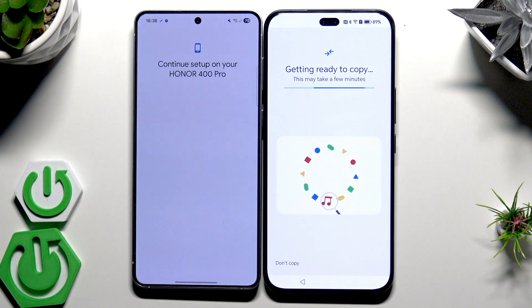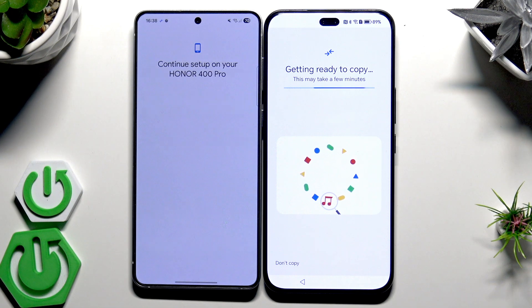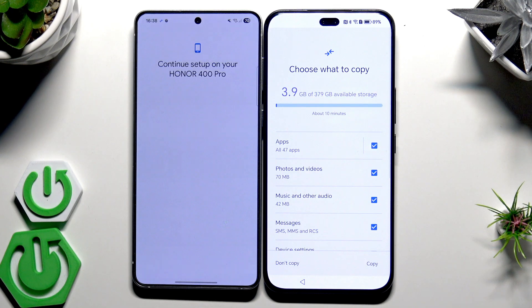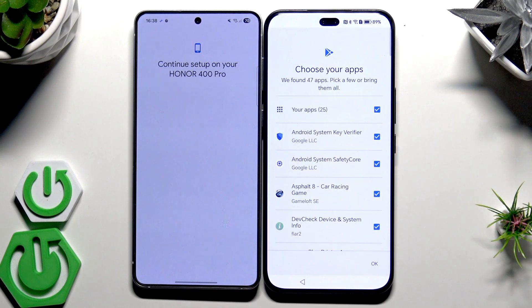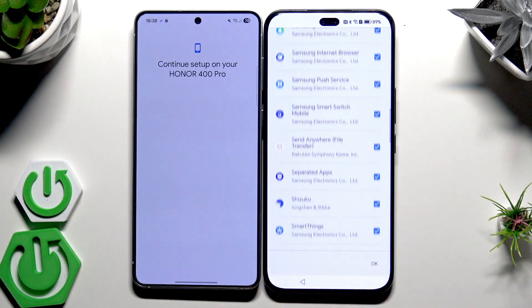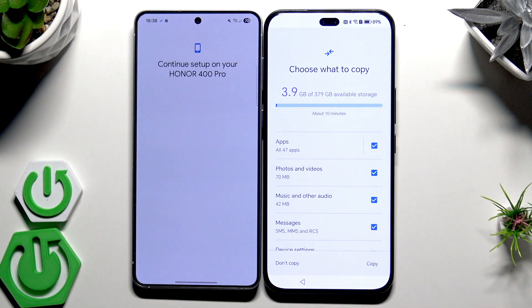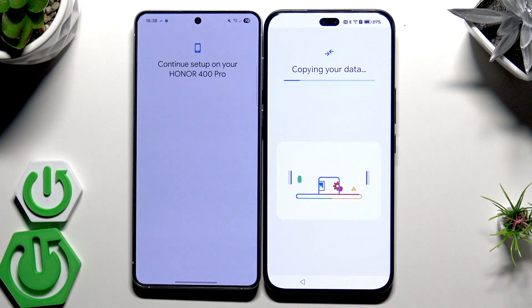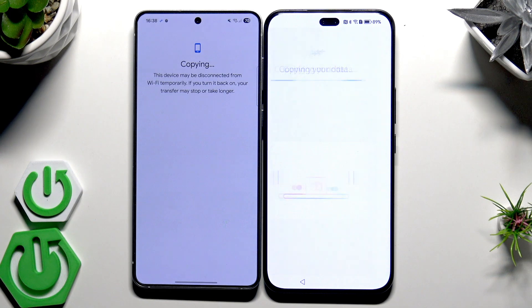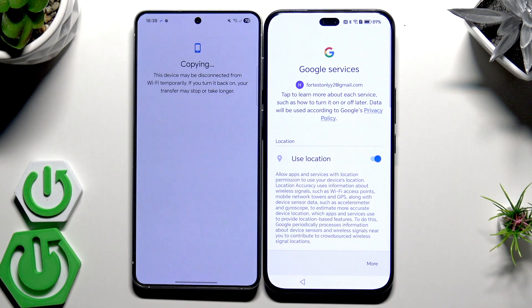Getting ready to copy — we need to wait again. Now we have an option for what to copy. We can select manually; when it comes to apps, you don't need to copy all 47 of them — you can click here and manually select or deselect the apps you want. Once you've selected everything, click on Copy. In my case I don't want any apps copied, so I'll click on Copy now.